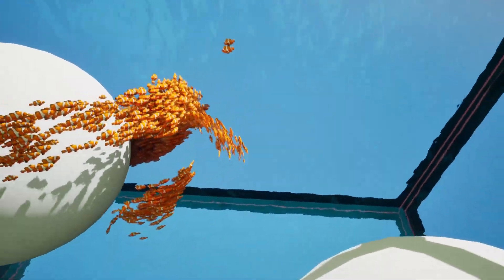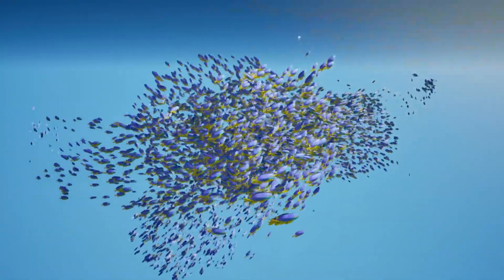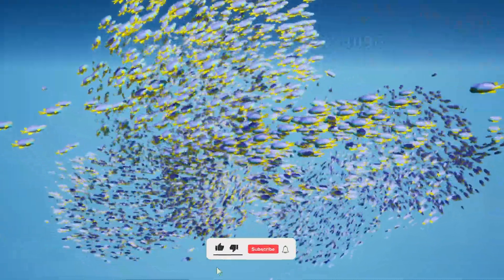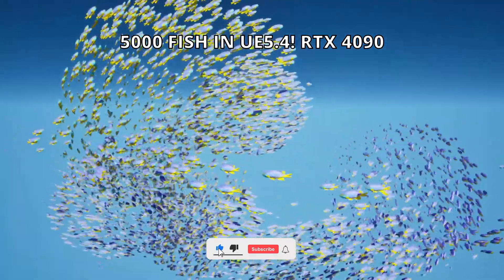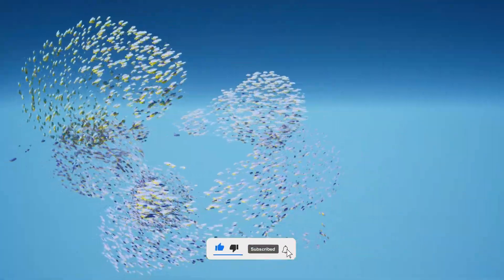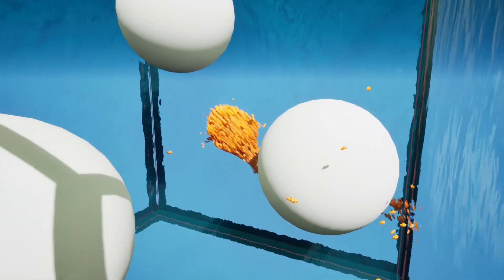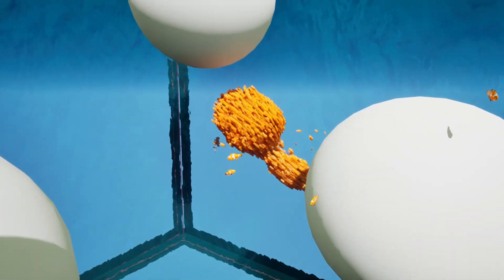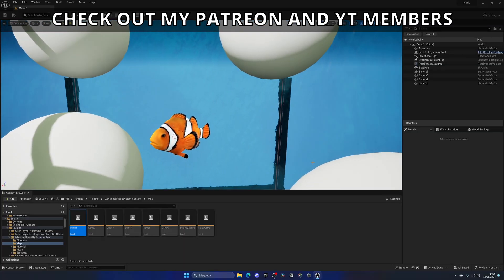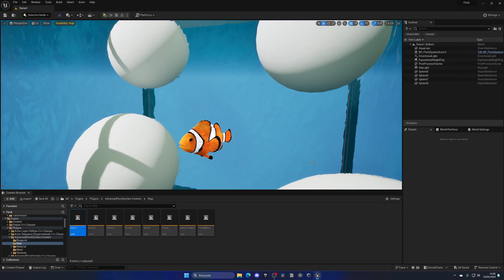What's up guys, welcome to a new Unreal Engine 5 video. Today we're checking out 5,000 fish moving around with this free plugin. It's free during May, so I'll be linking it in the description in case you want to check it out.